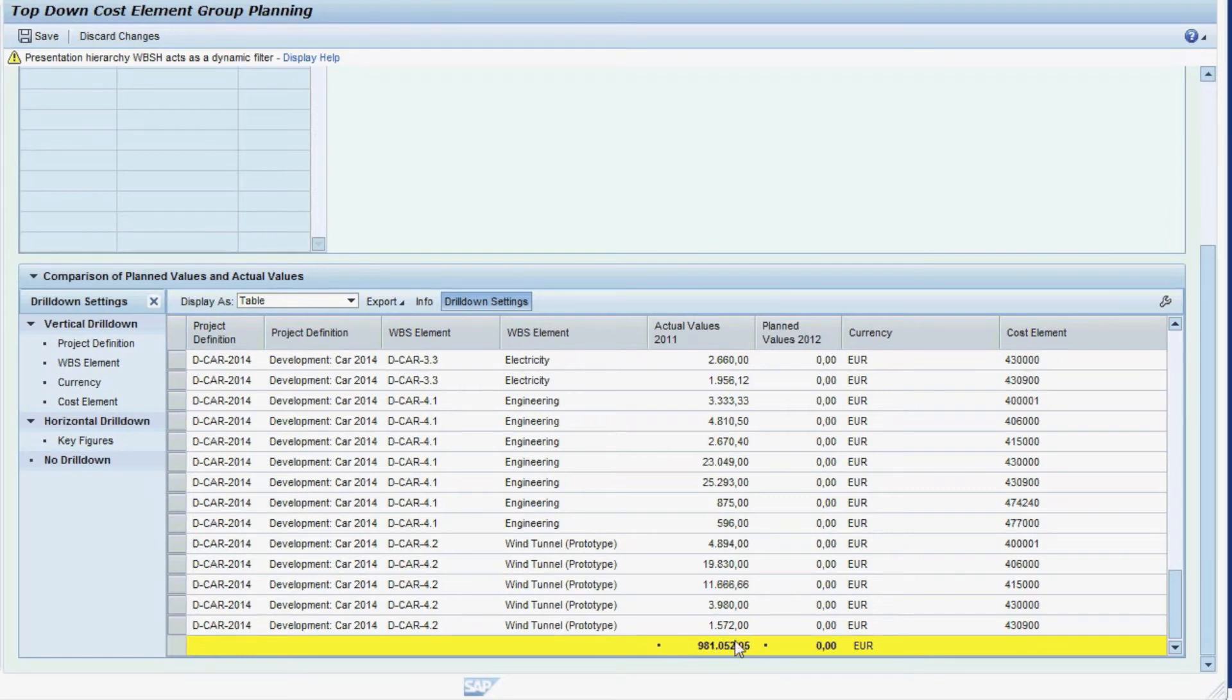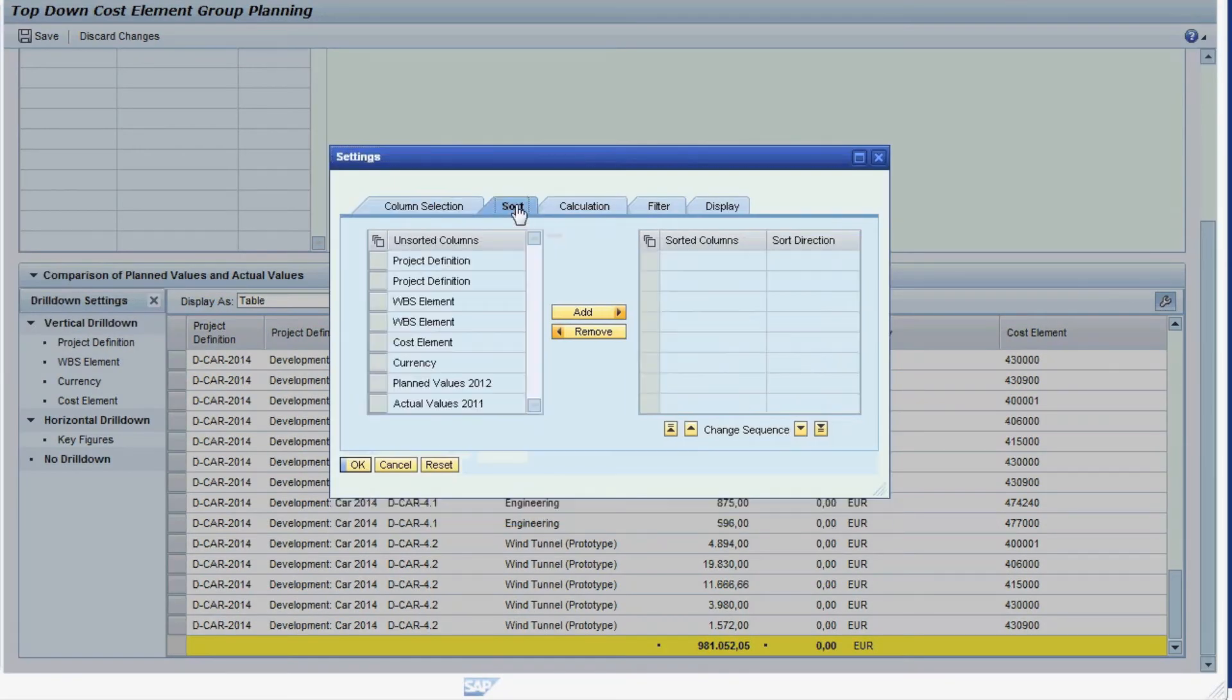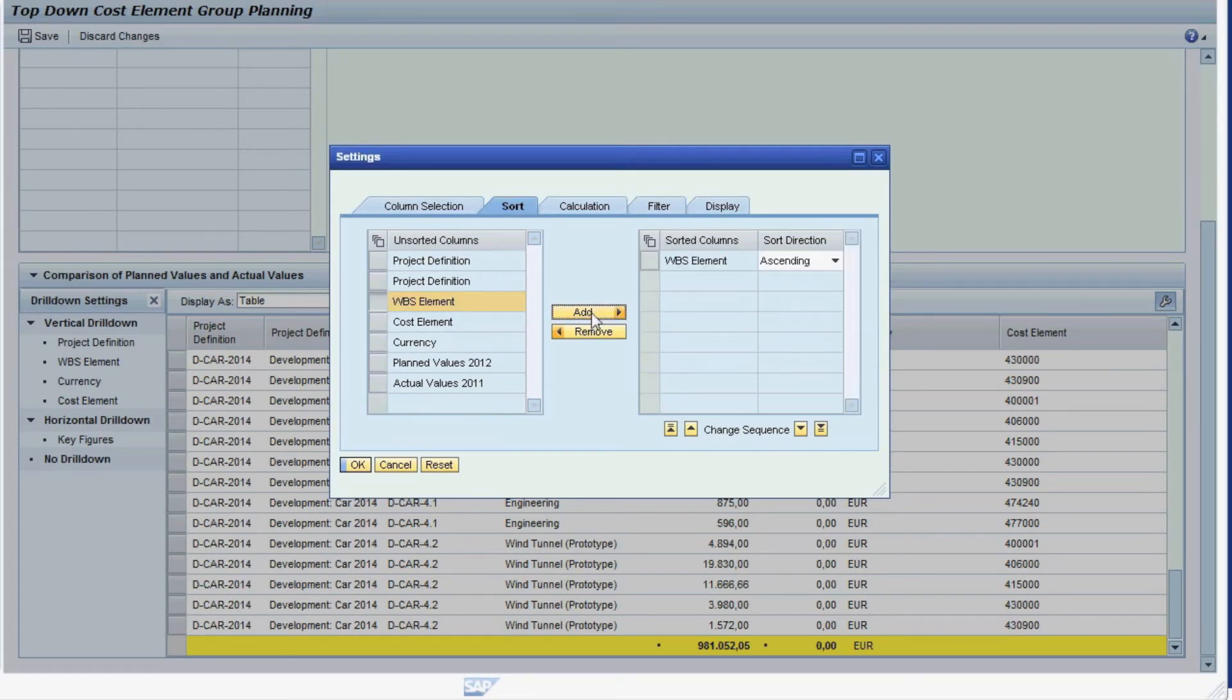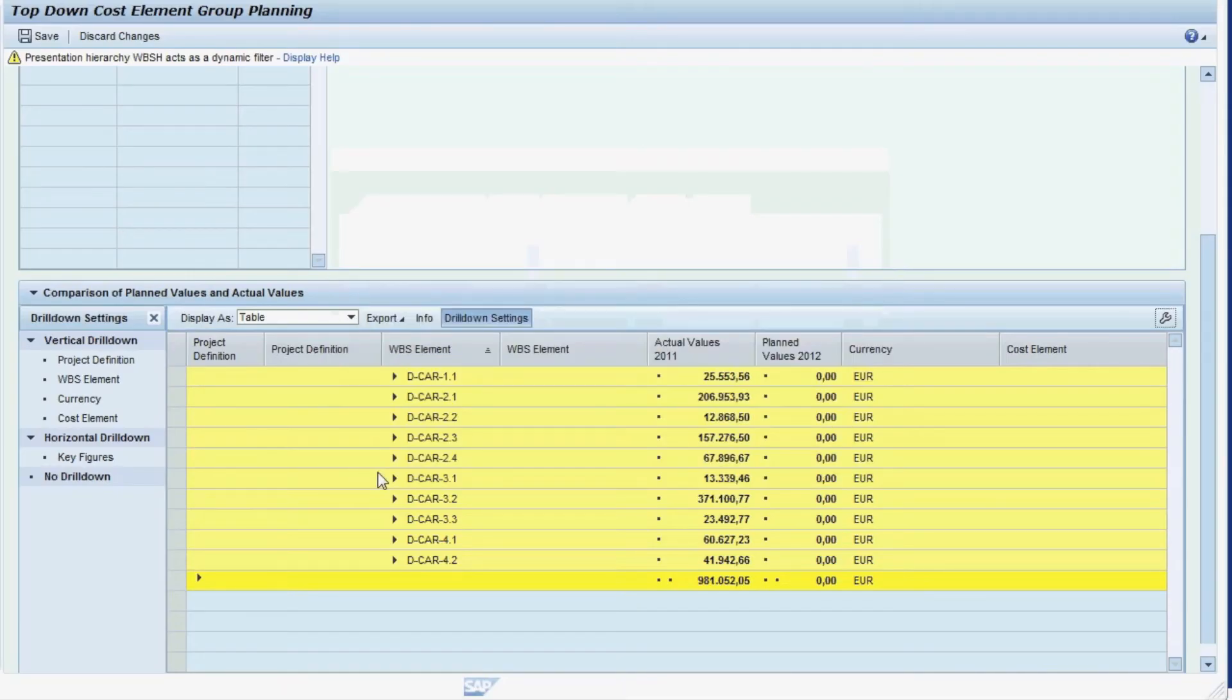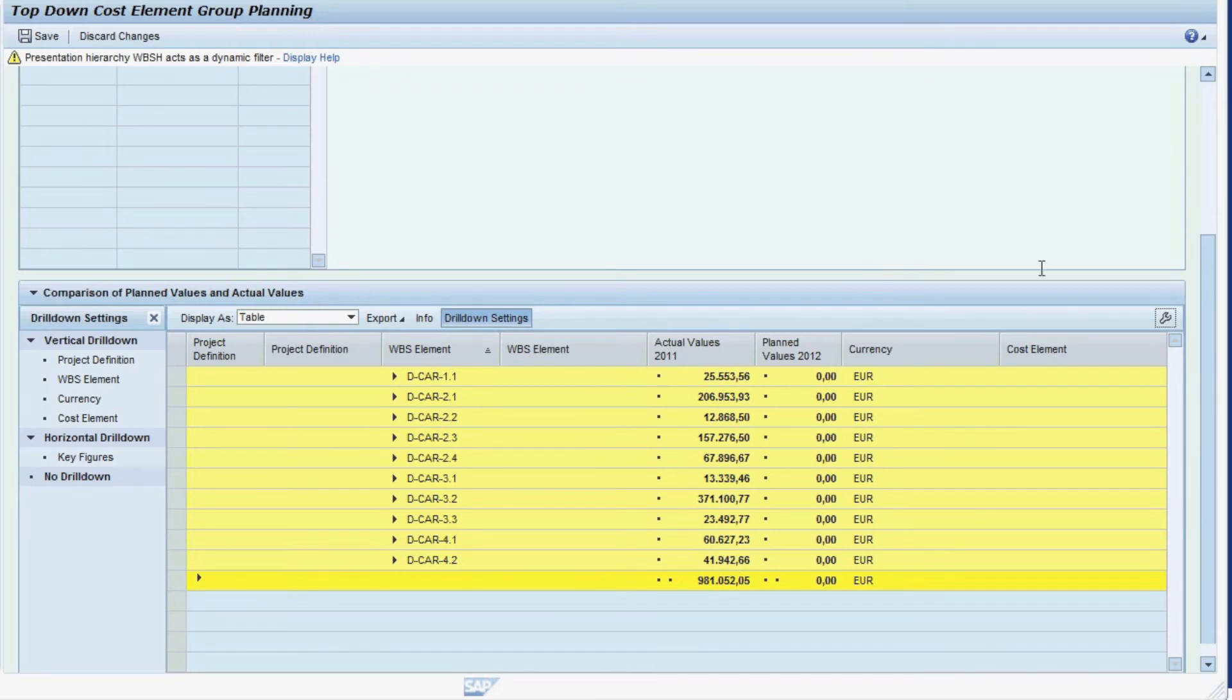Next, we would like to summarize the actual and planned figures by WBS element. So we choose the Sort tab this time and tell the system to sort the entire report by WBS element. The report then not only sorts the data, it also collapses so that you can now see the plan and actual figures broken down by WBS element without the detail on cost elements.